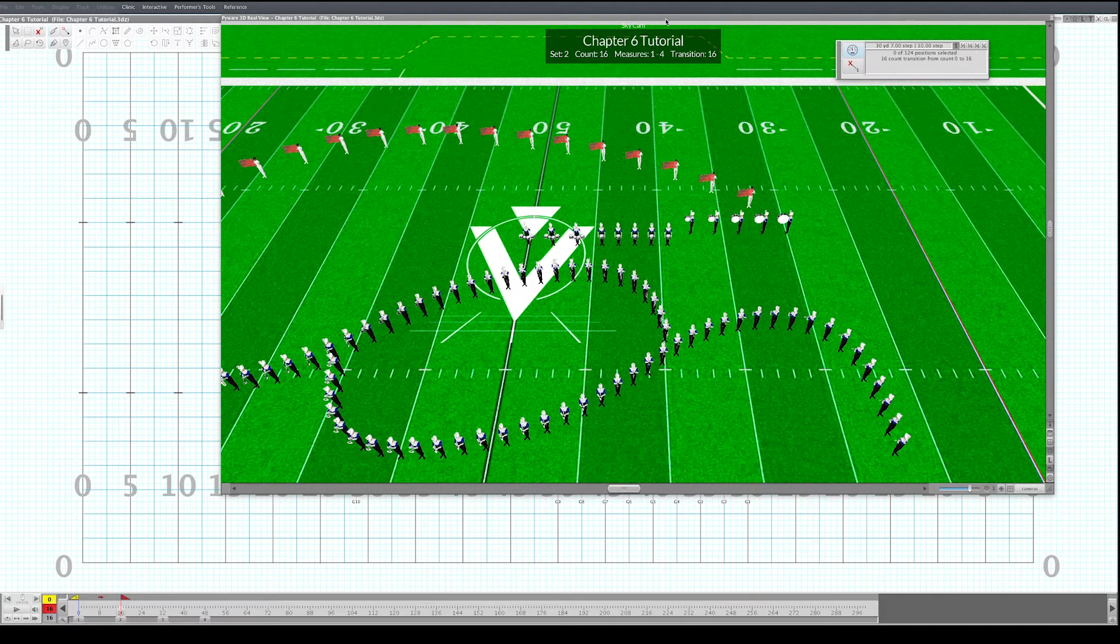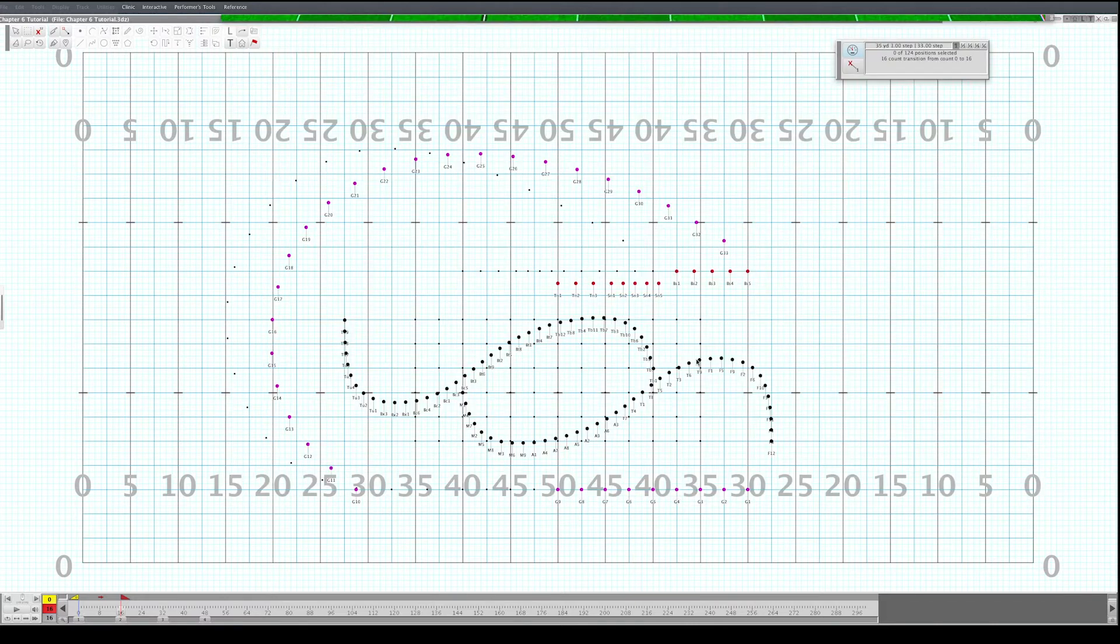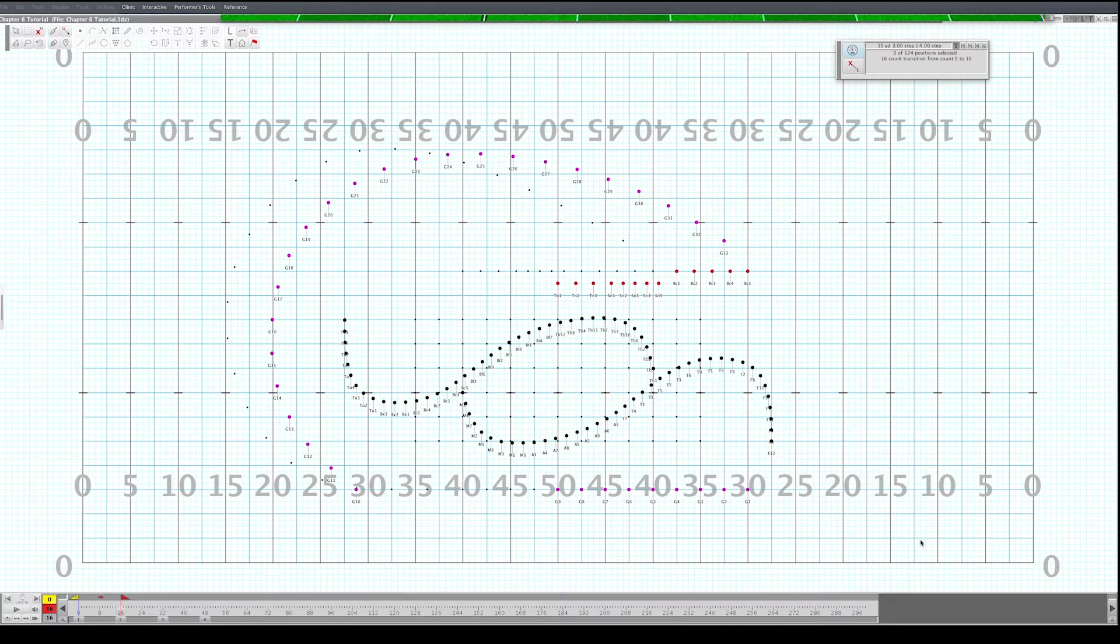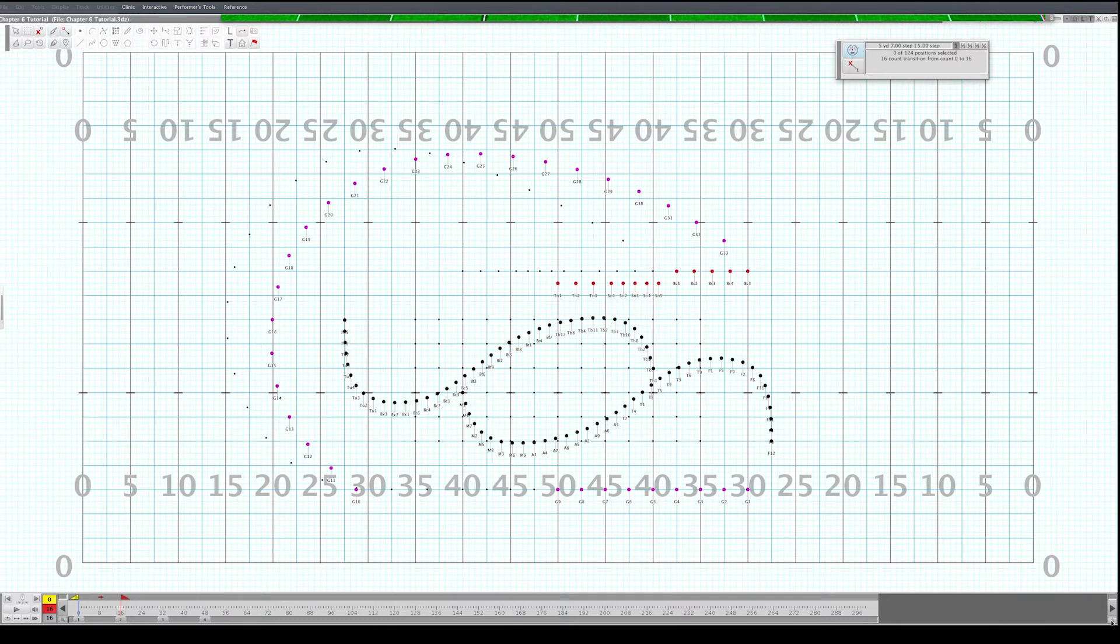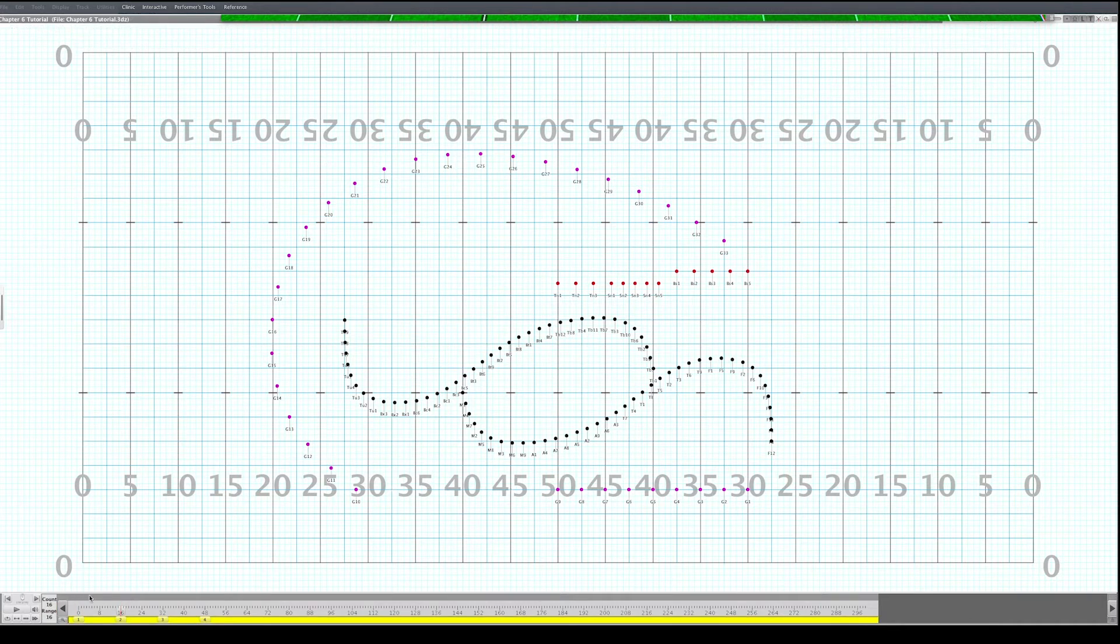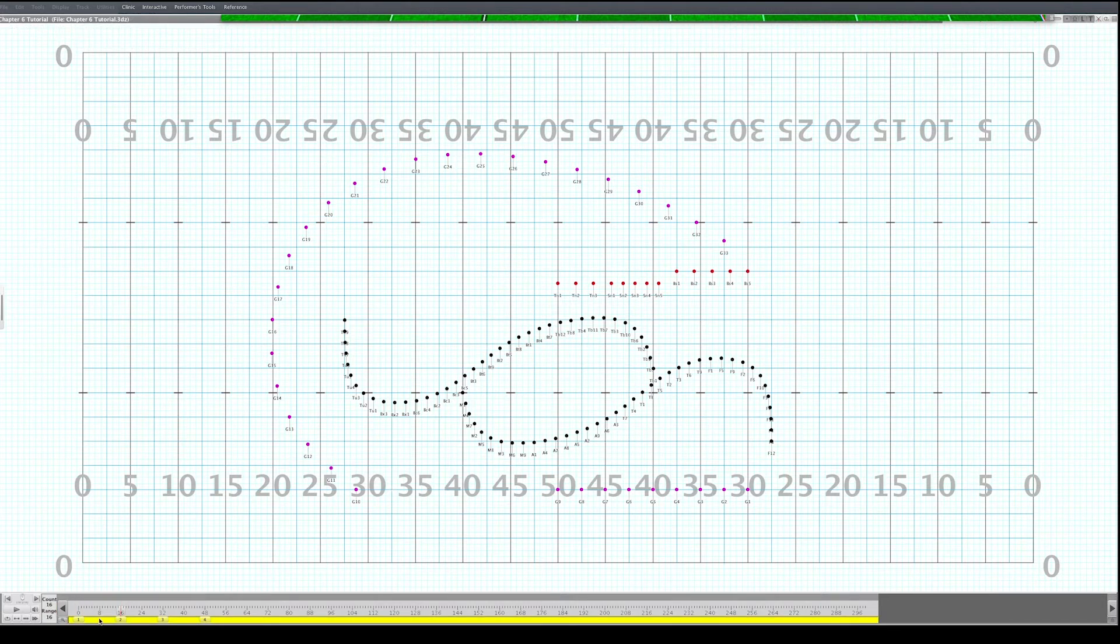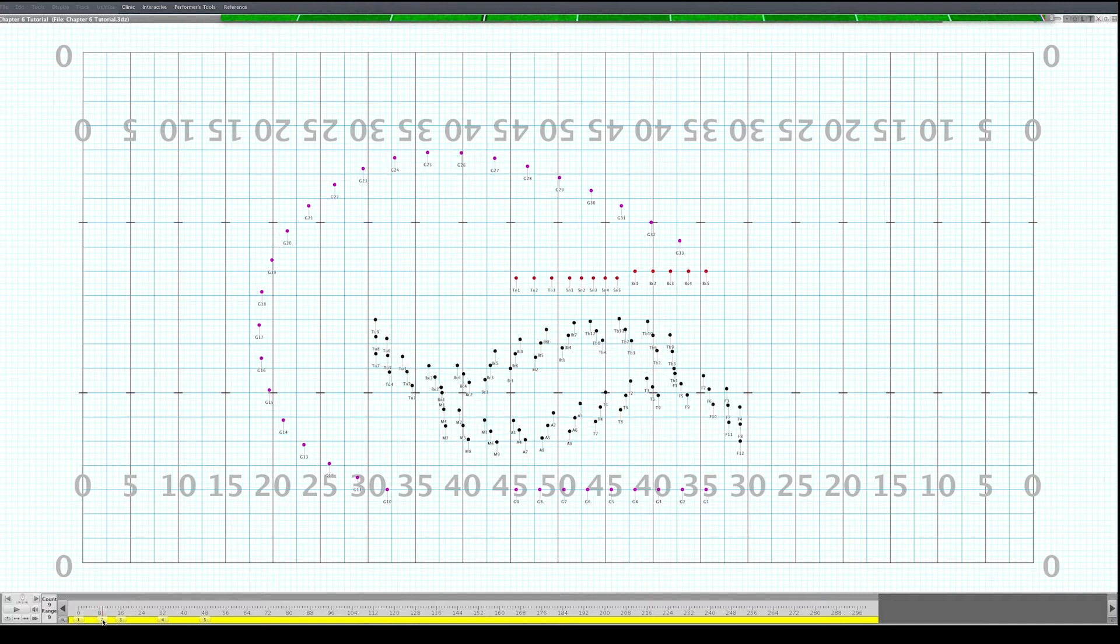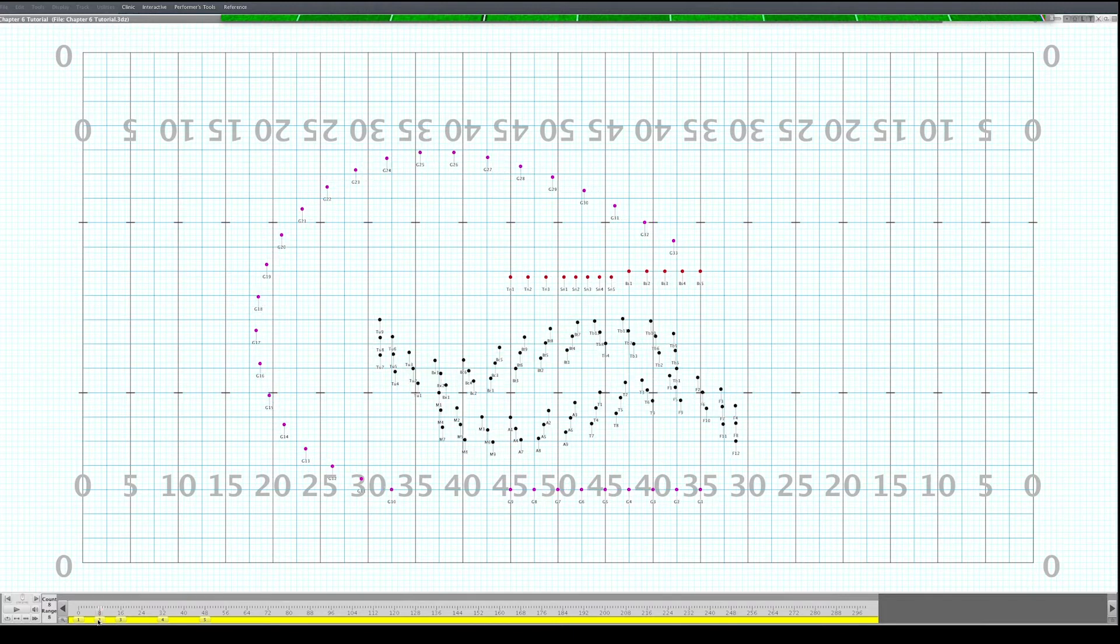There's a couple ways to do it. I'm going to teach you two ways to do it. One is to add a subset. So halfway through at eight counts we'll add a subset. You unlock your timeline. You can add a page. You could even just make it a subset page if you'd like. Double click on the page tab and make it a sub page tab. Hit OK.